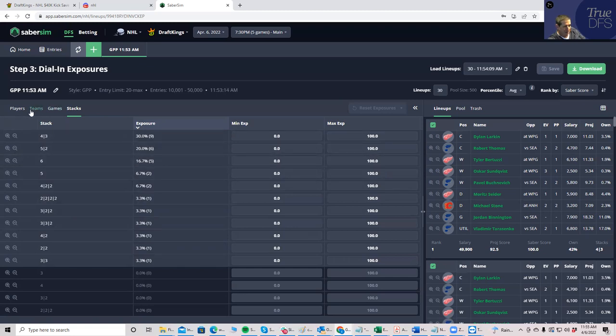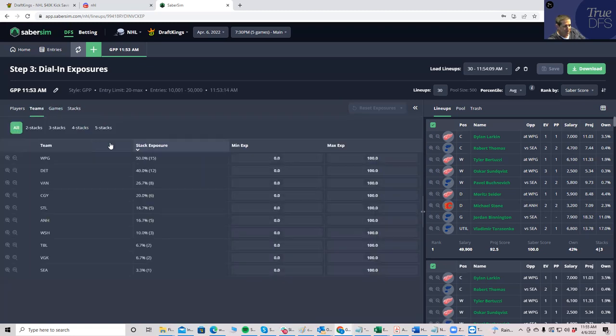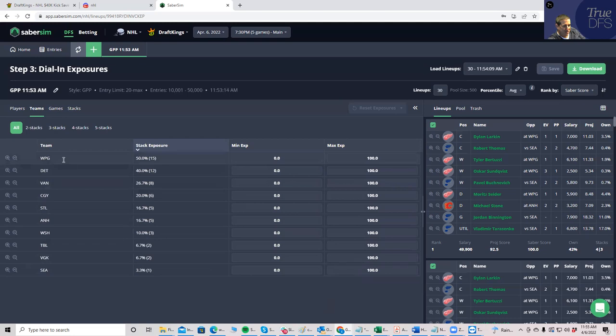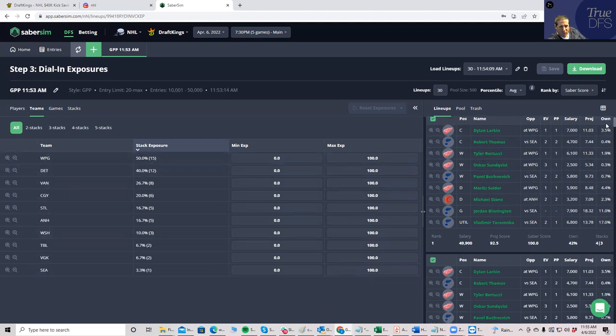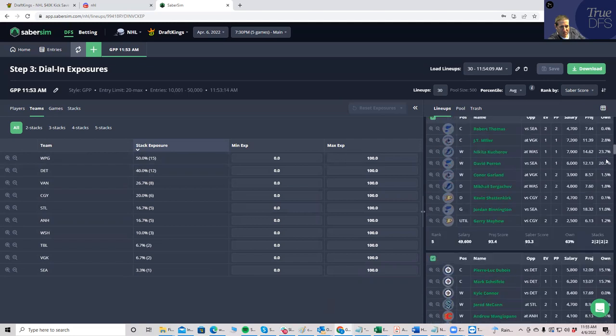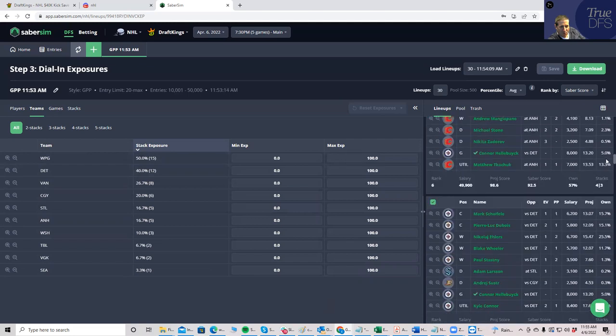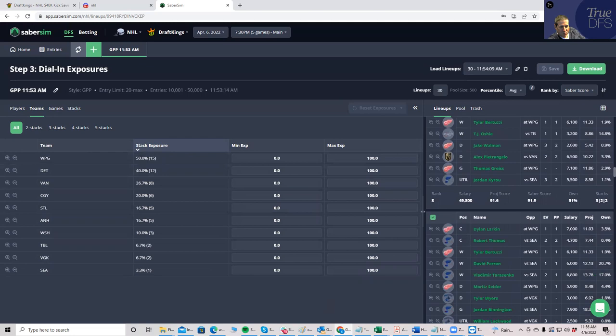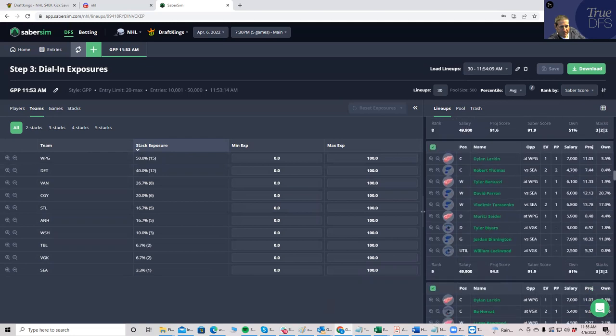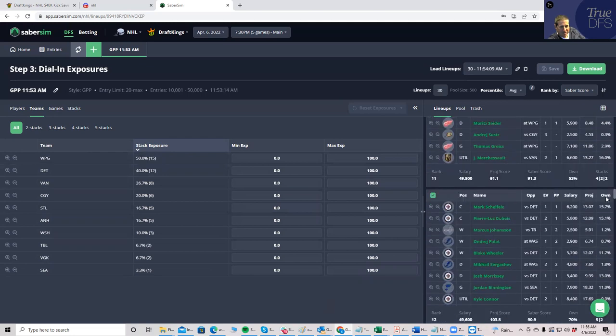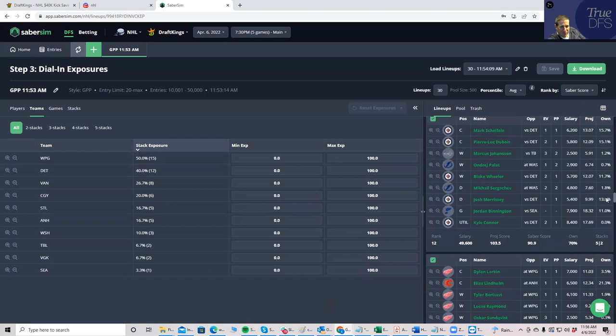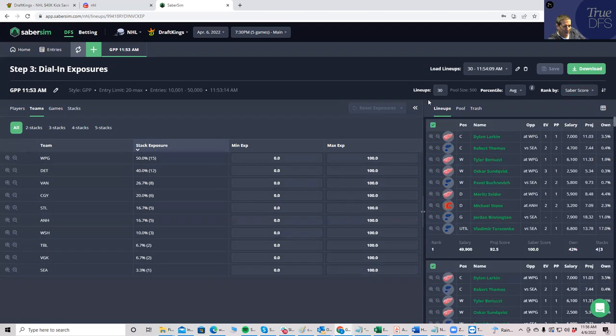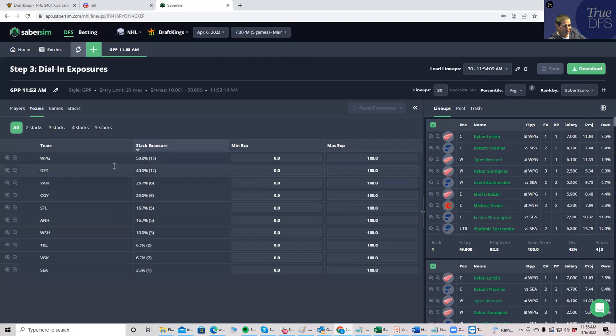Then we go into teams. So I'd like to see what, oh interesting, what my exposure is. And actually, I'm wrong. There is, I do get about 50% Winnipeg. It was just it was not rated as my top ones for based on Saber score. So that's the only reason I missed it, but I am still getting 50% Winnipeg. And I don't mess with this at all. And 40% Detroit.